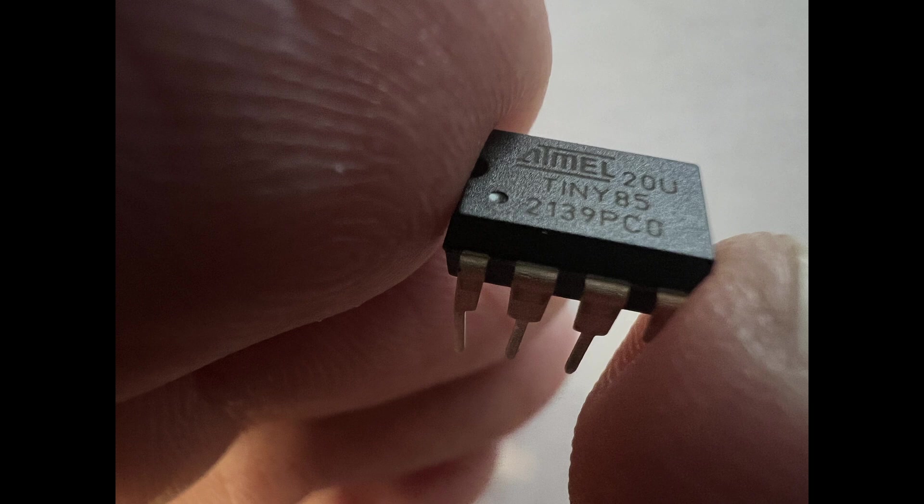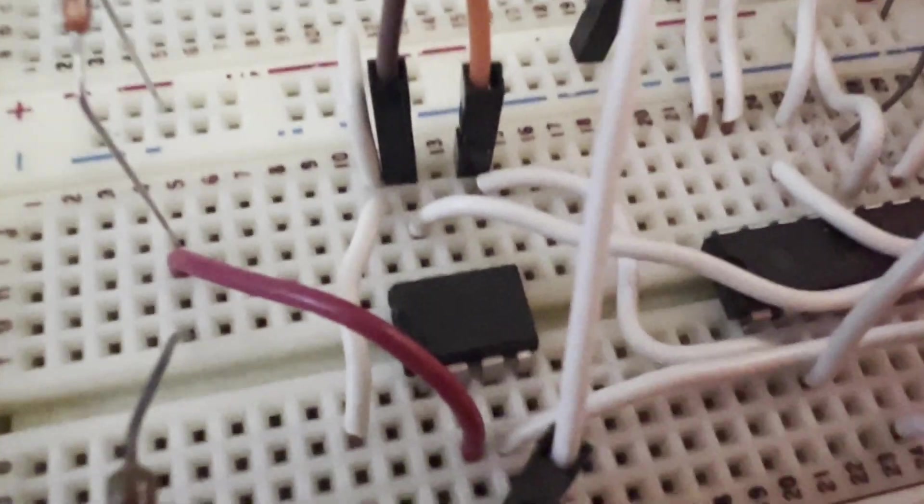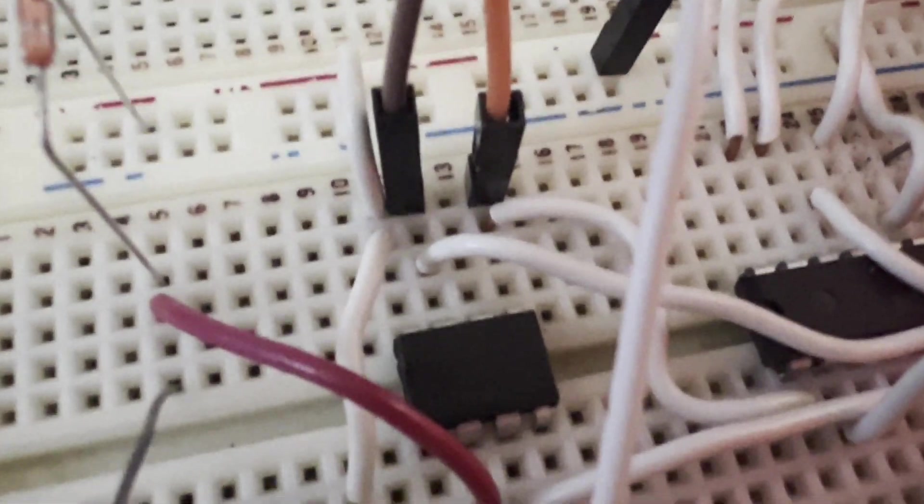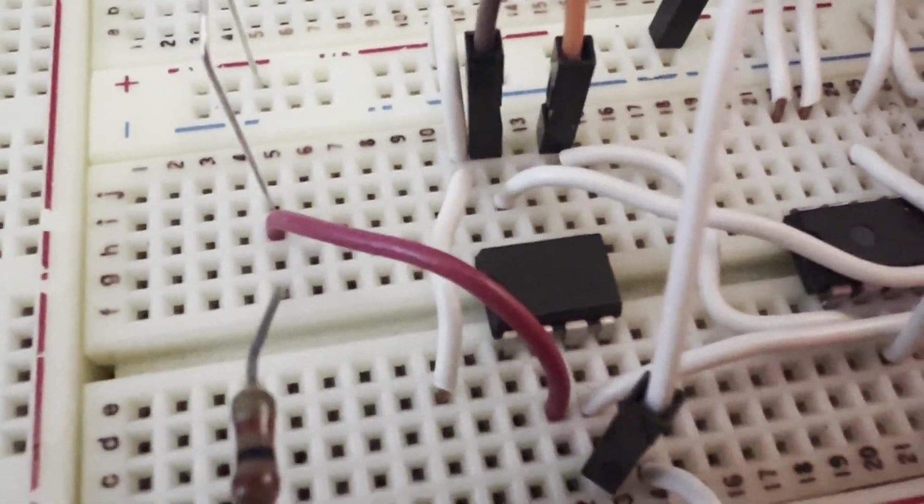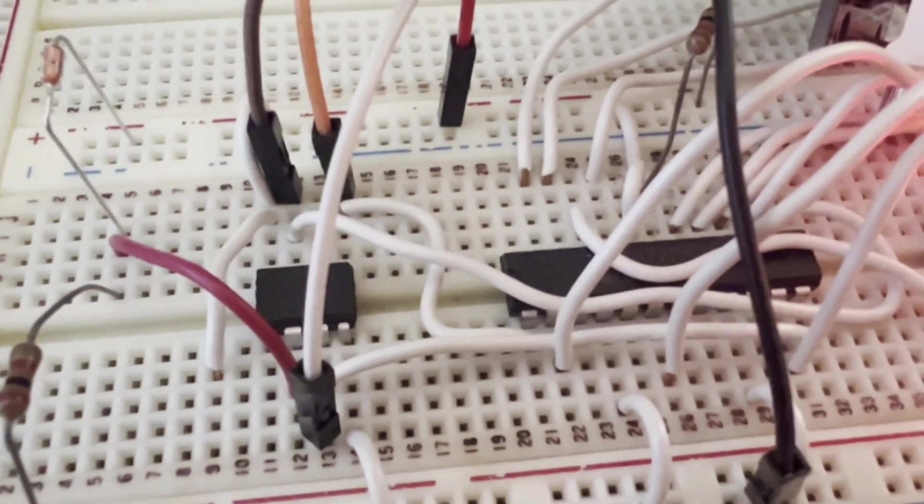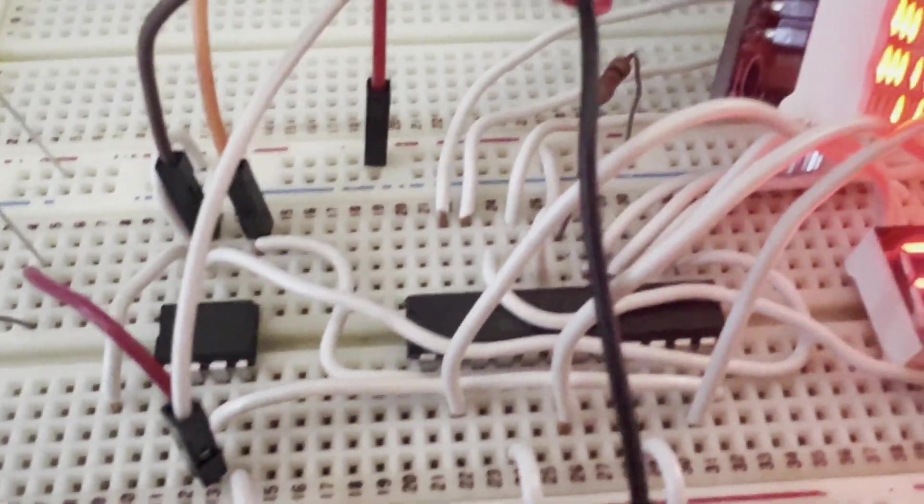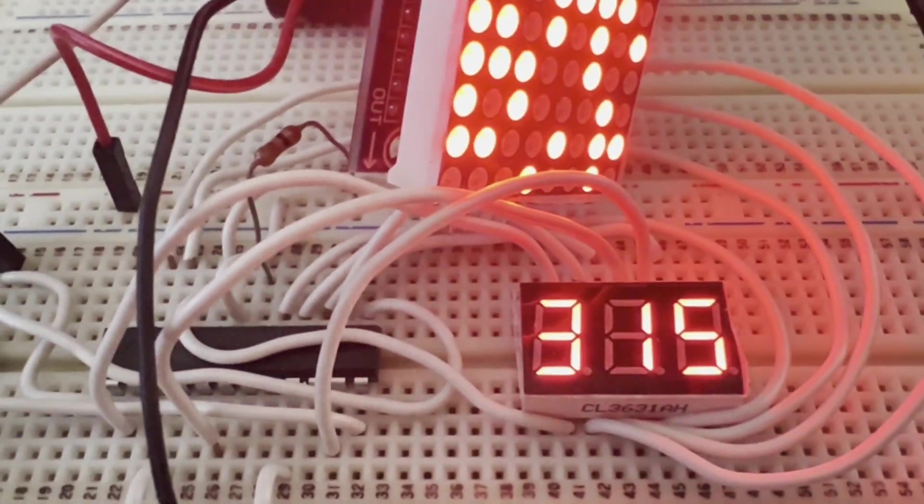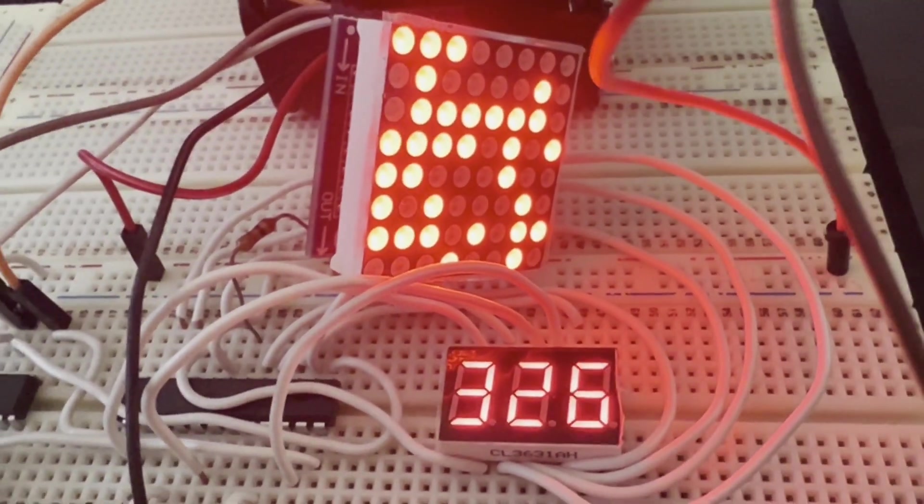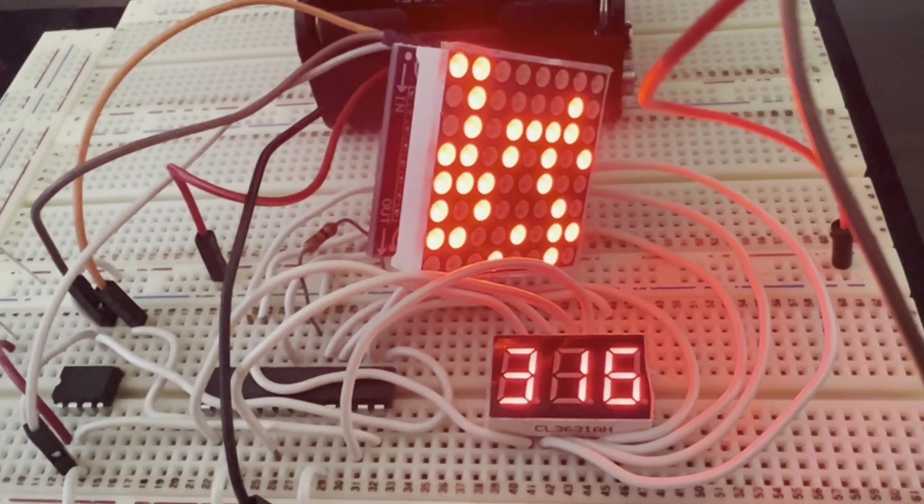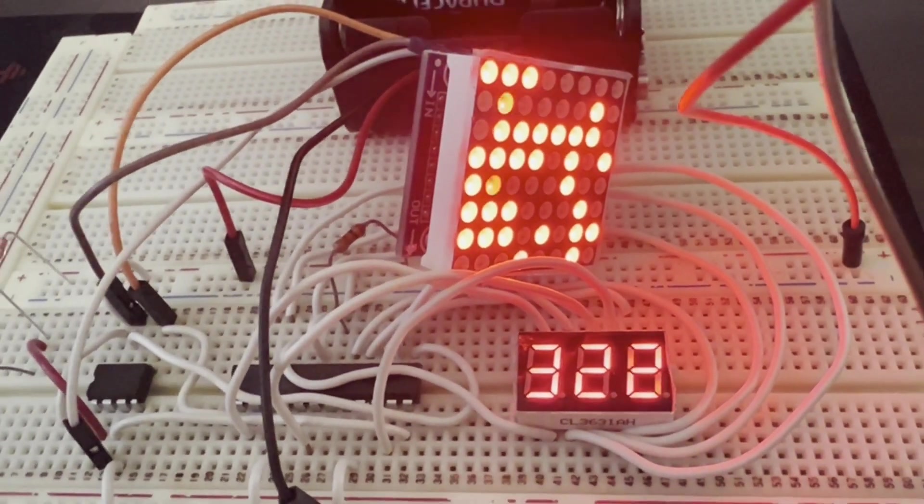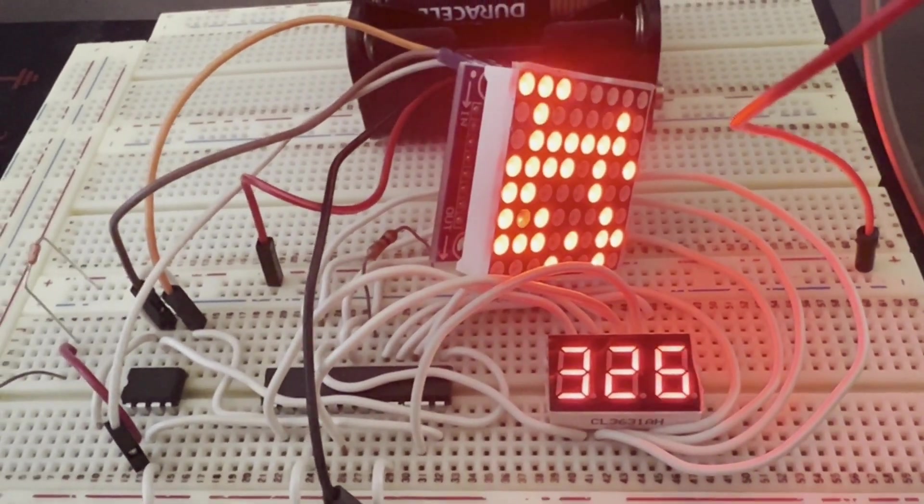The ATtiny85 is a small integrated circuit but it still has five to six pins of GPIO. I wanted to create an inexpensive device that displays a value based on the analog voltage. We send our data to the MAX7219 chip and then that connects to an 8x8 matrix or a seven segment display.